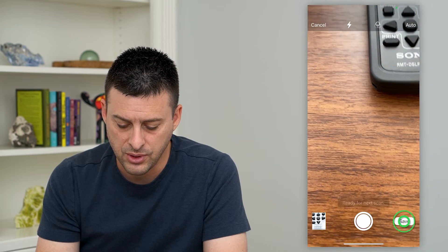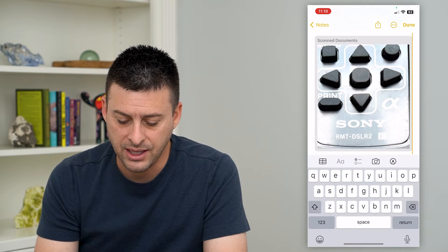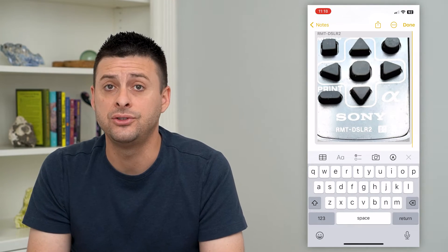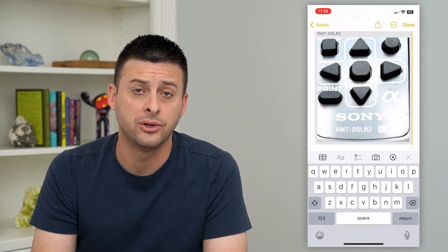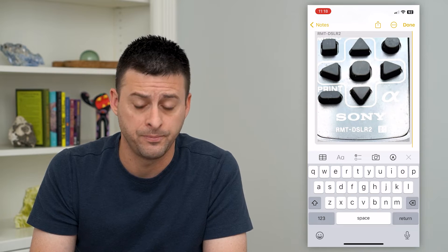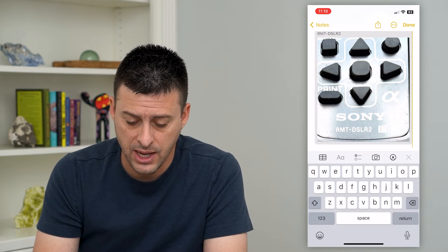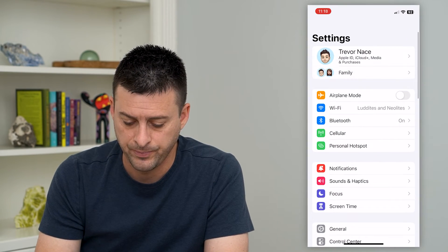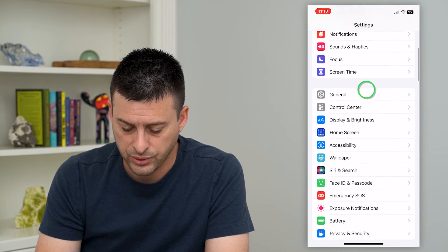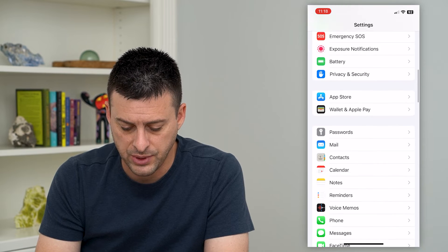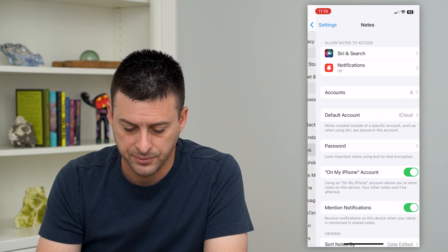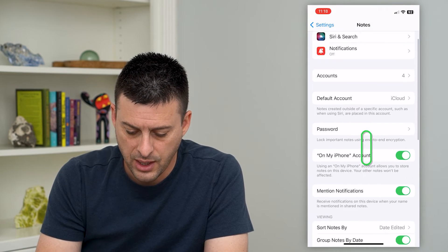You can have the ability to add these from your notes into your photos or not. So to do that, let's hop out of here and open our settings. We'll scroll down until we get to notes and tap on that.